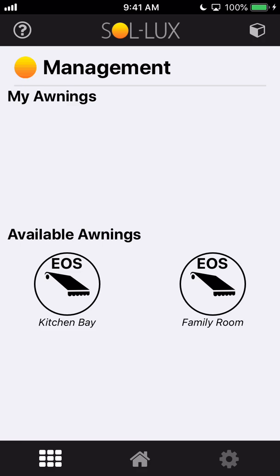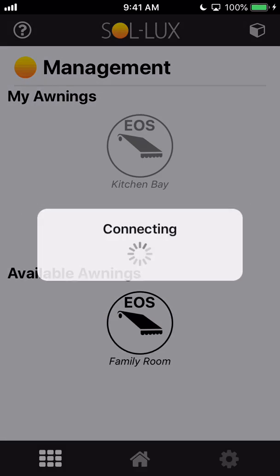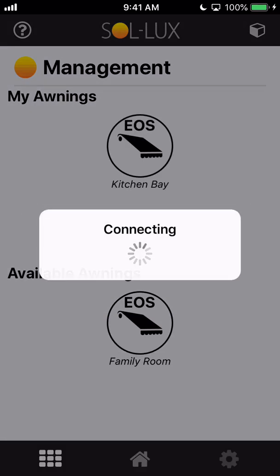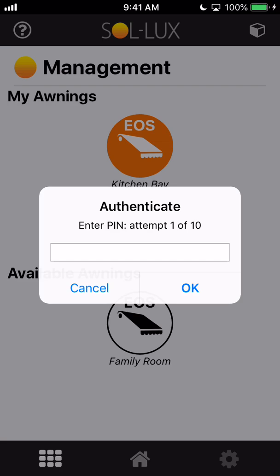You can see here, just as I'm talking, it's going through and scanning for Bluetooth devices within range here. I've got a couple awnings on my home that I can connect to. So I'm going to tap on this kitchen bay one and add it to my awnings. When you add it, it's going to ask for a PIN. You're going to want to make sure you have that PIN if it's after the first 15 minutes of installing your awning.